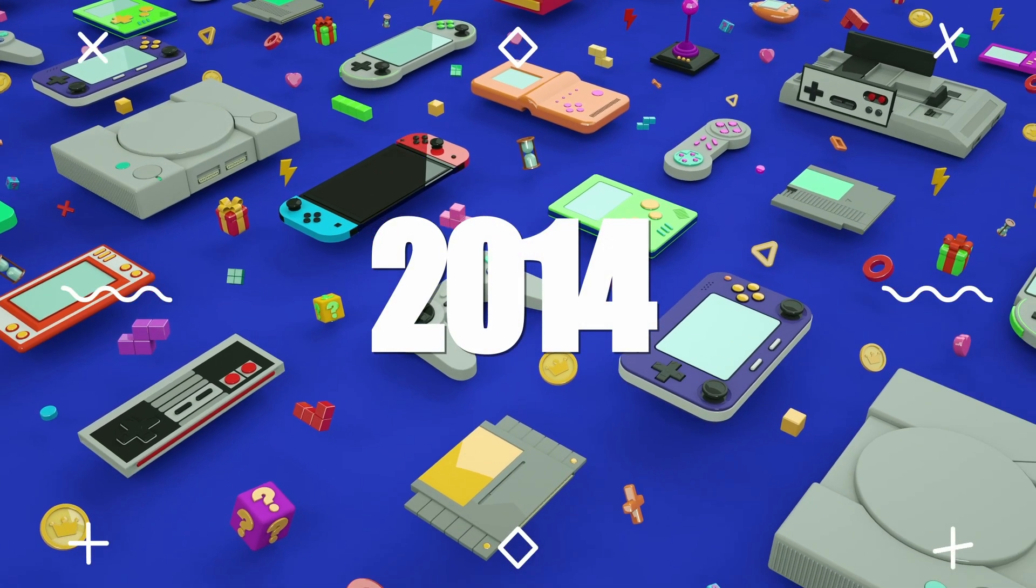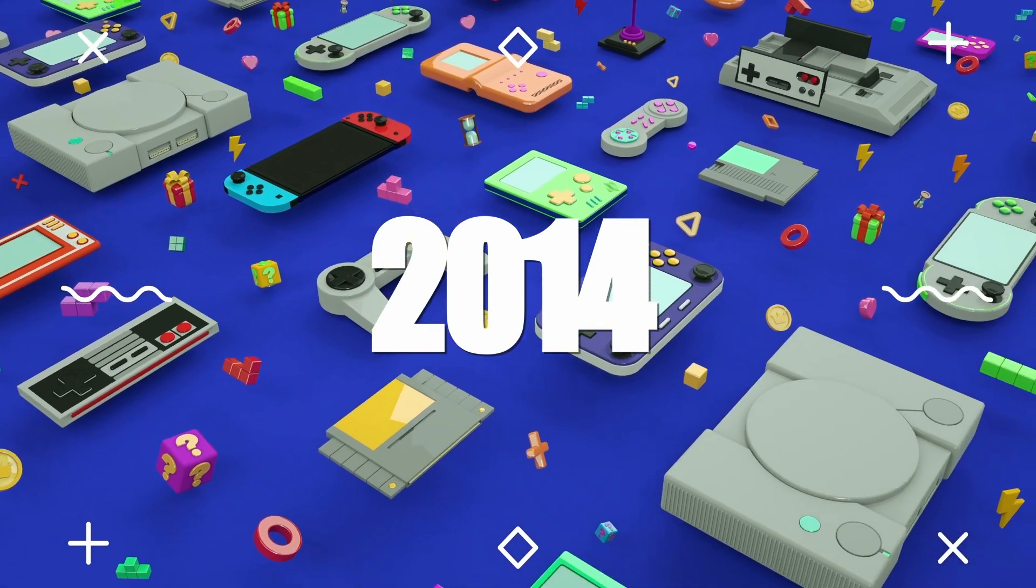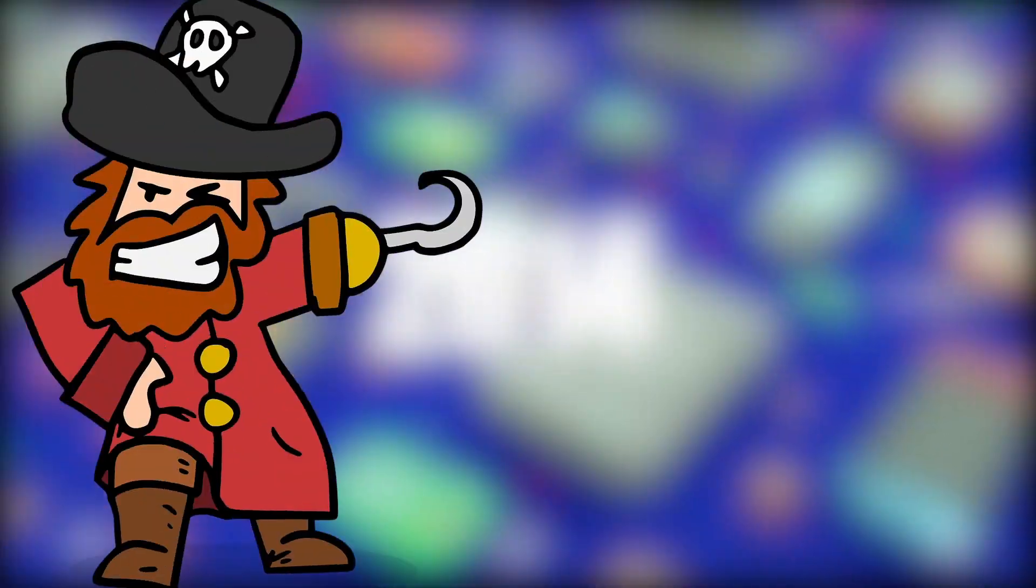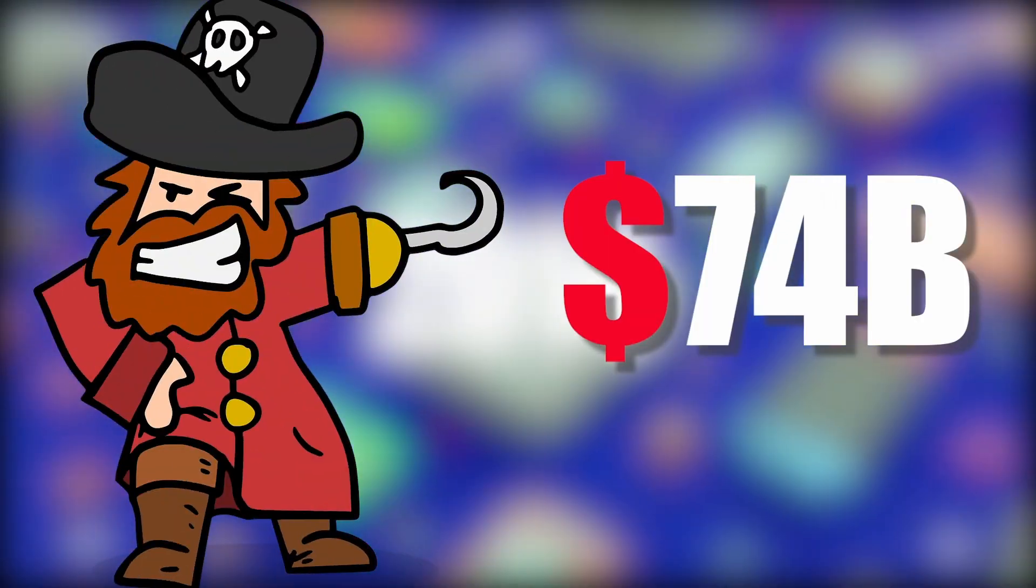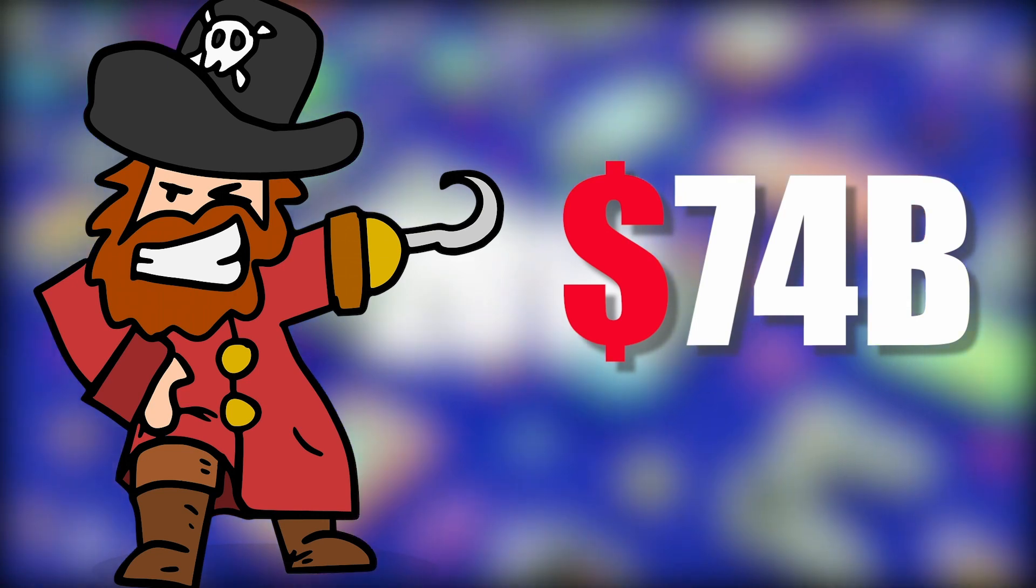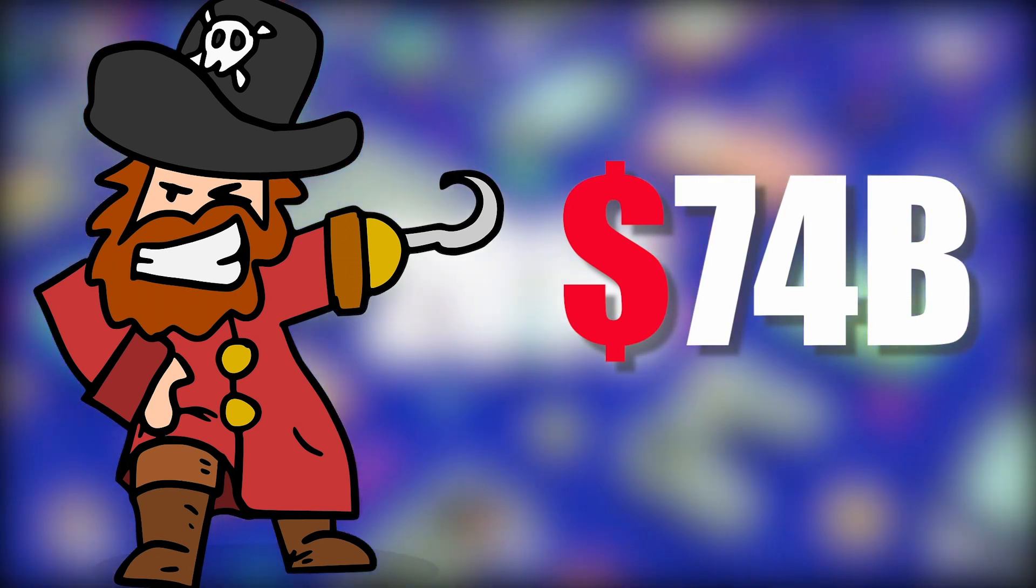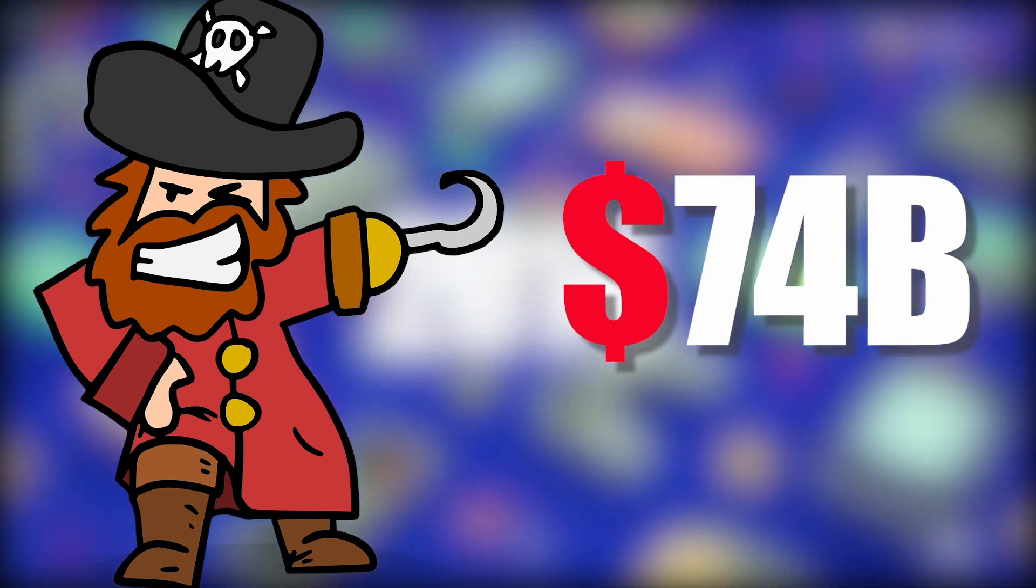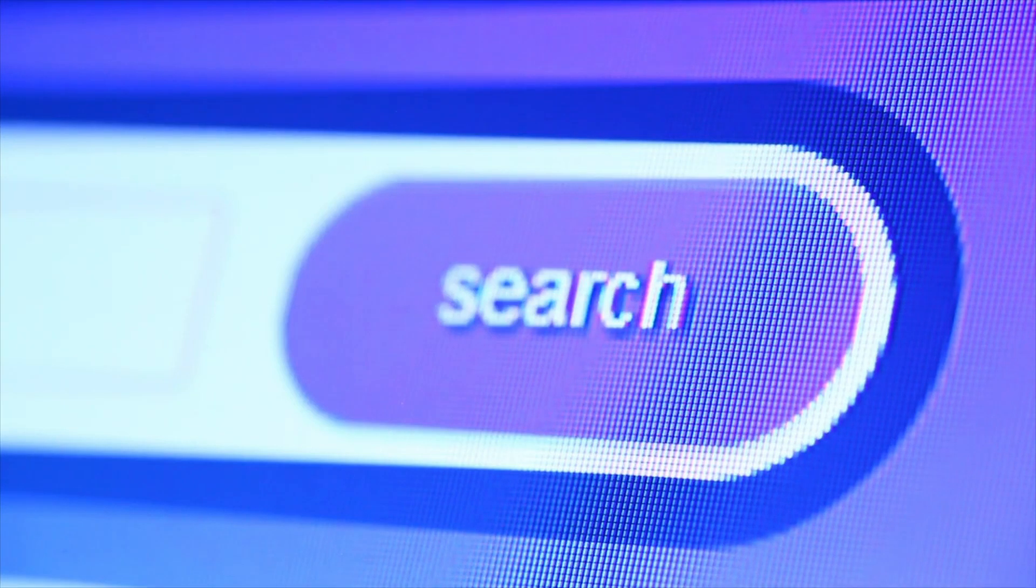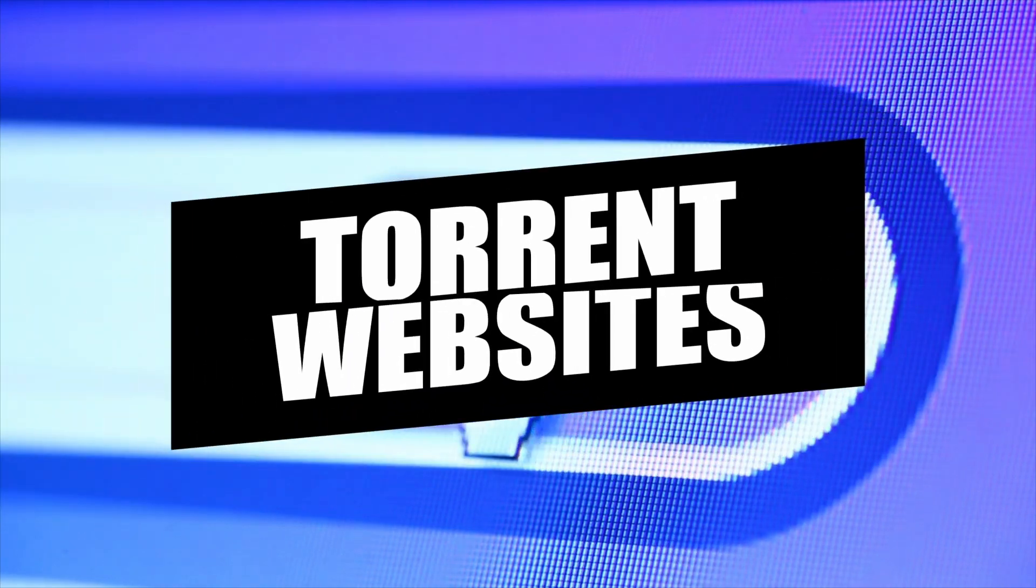In 2014, it was estimated that video game piracy accounted for $74 billion in lost revenue for software companies. This piracy is largely facilitated by the rampant use of certain torrent websites.